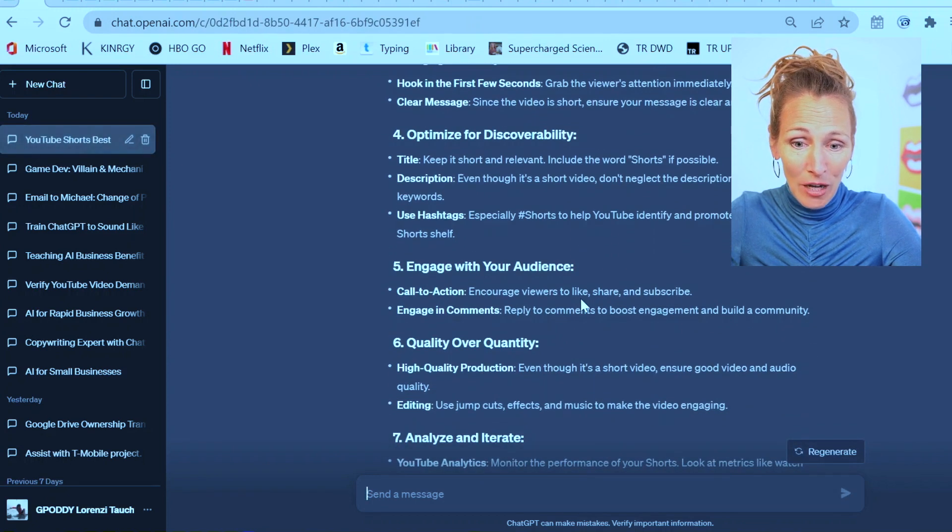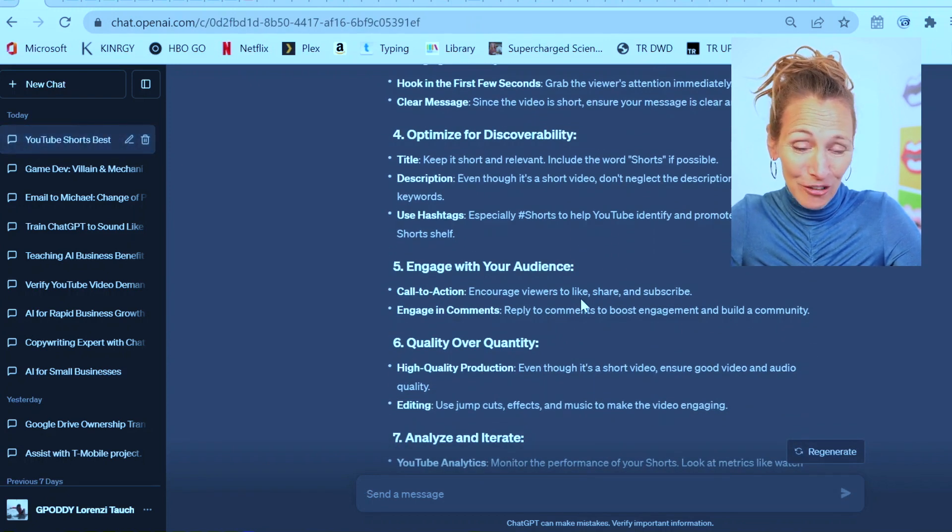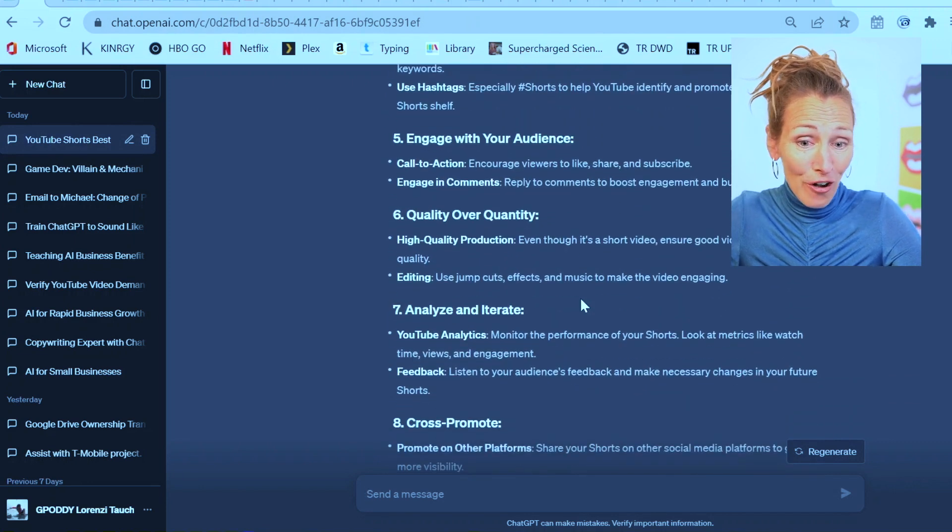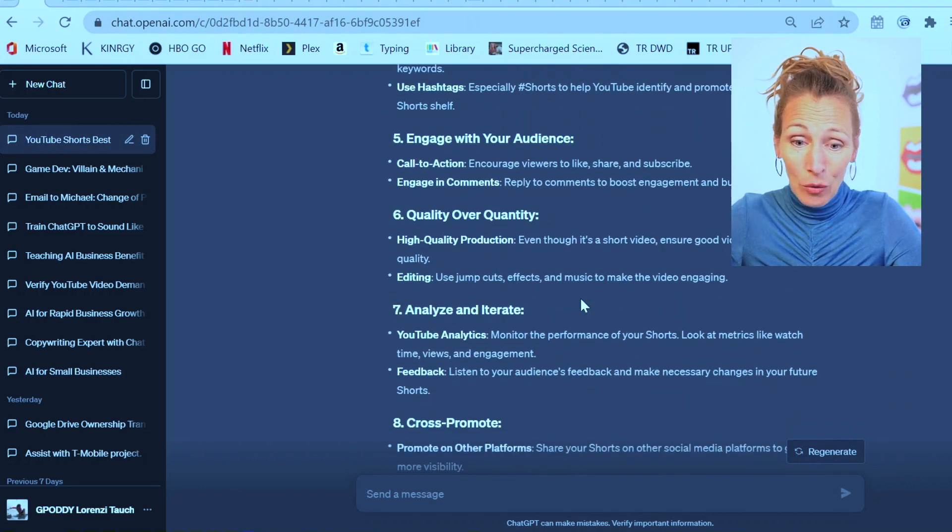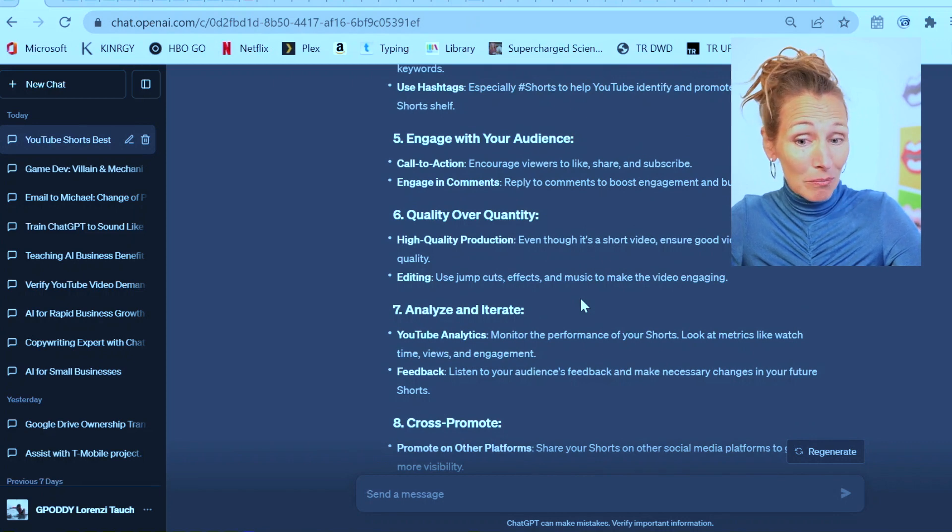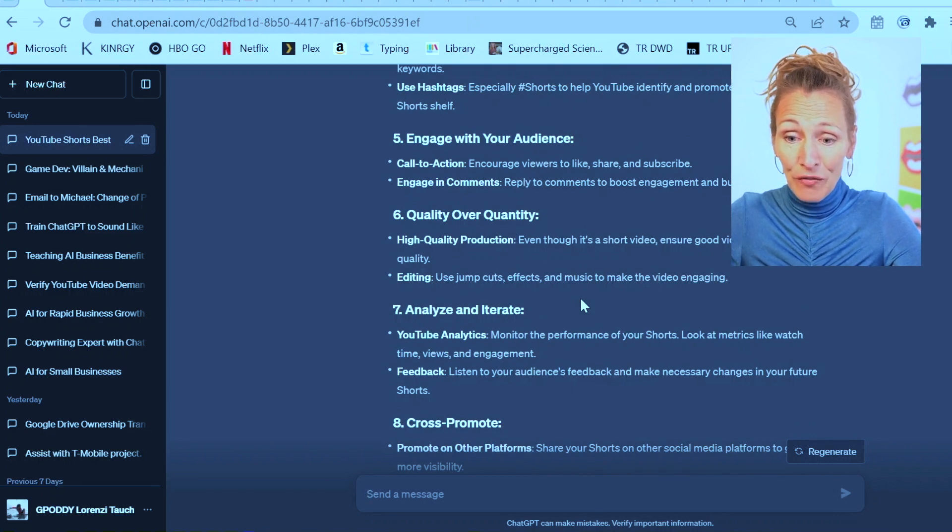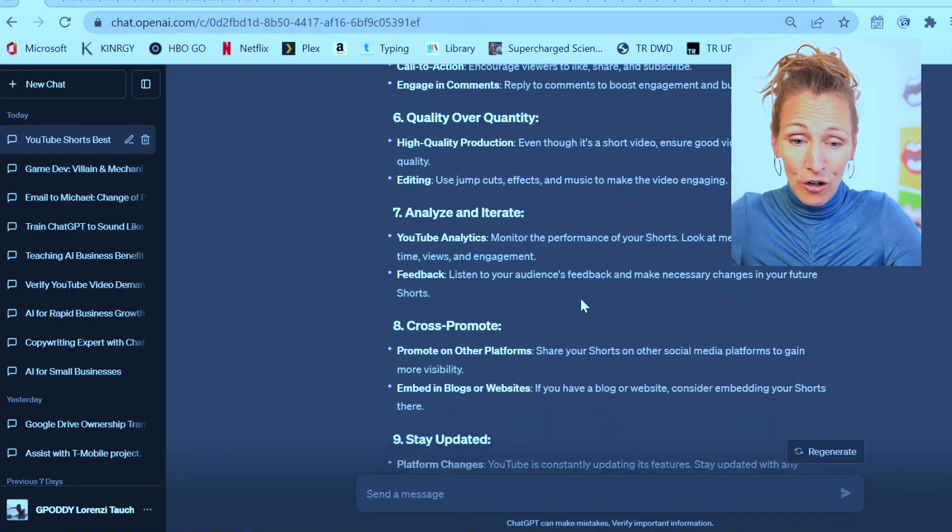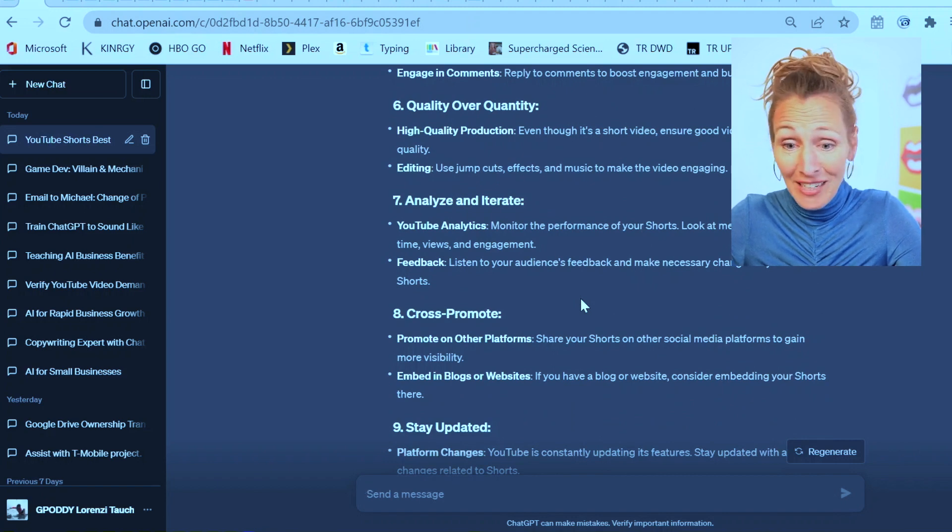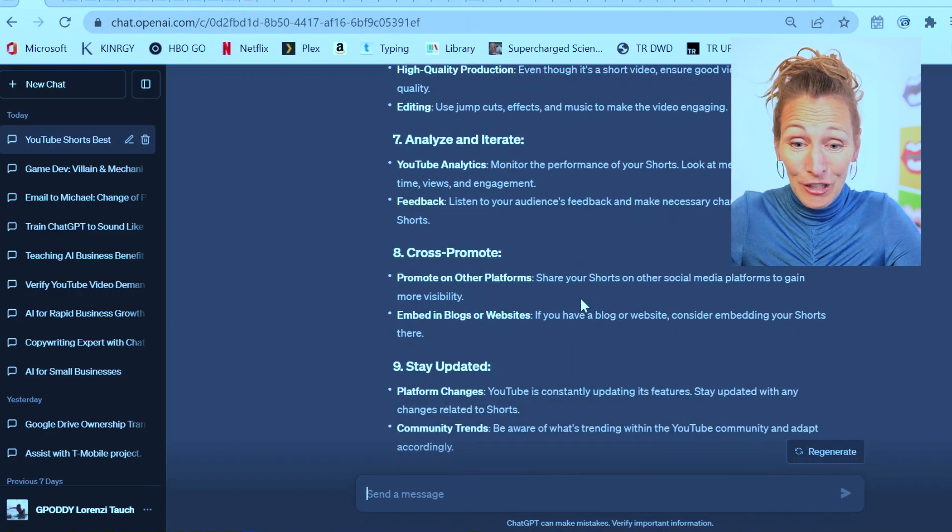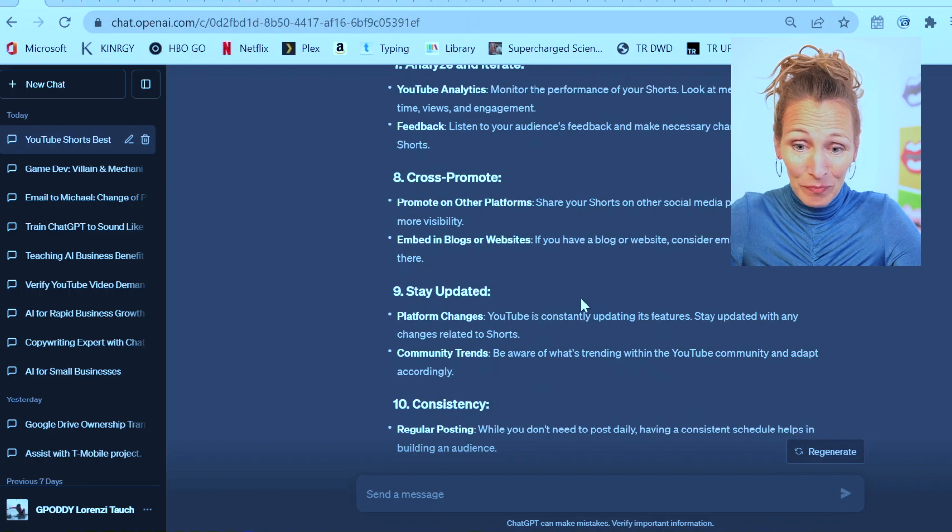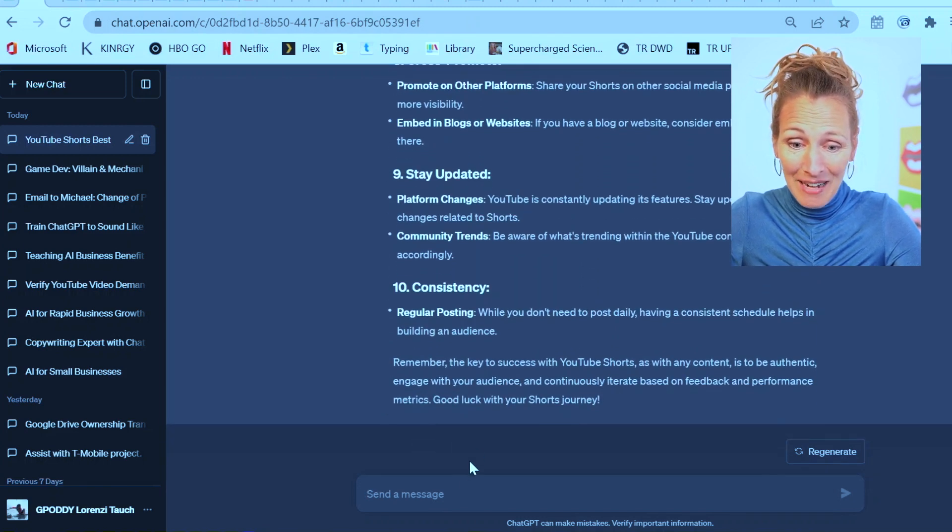Hook in the first few seconds, have a clear message, optimize for discoverability. Include the word 'short' apparently. Engage with your audience, have a call to action. Quality over quantity, high quality production. Even though it's short, good video and audio are important. Use jump cuts, effects, and music to make the video engaging. Cross-promote it, stay updated, and be consistent.